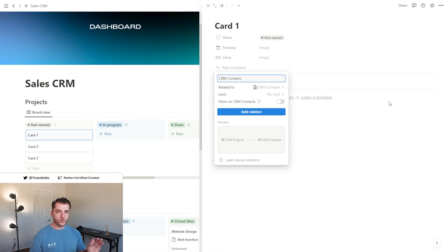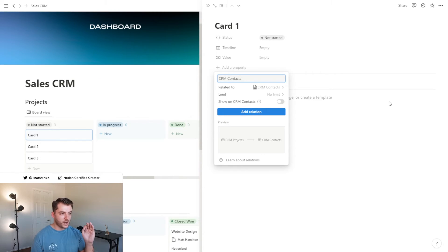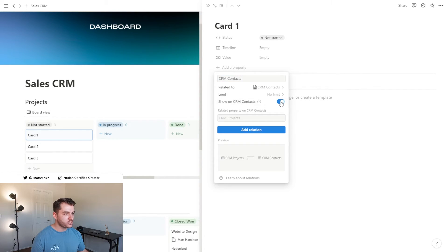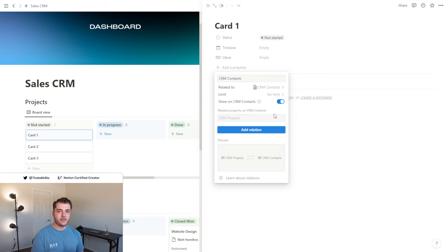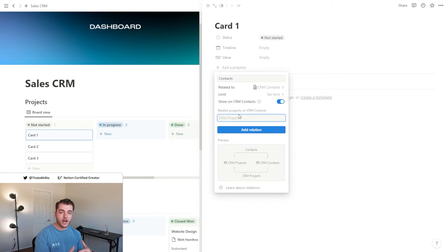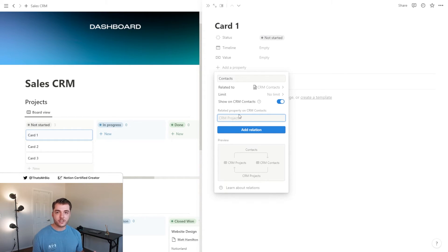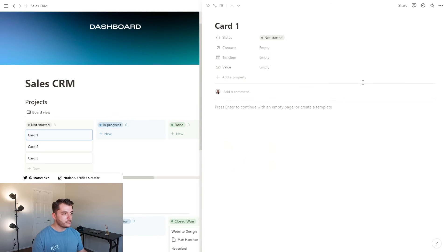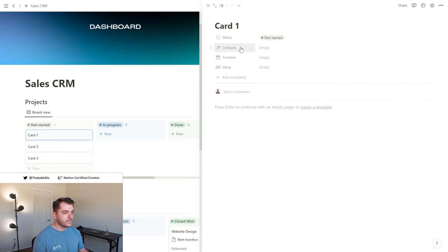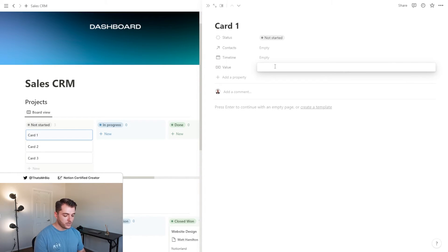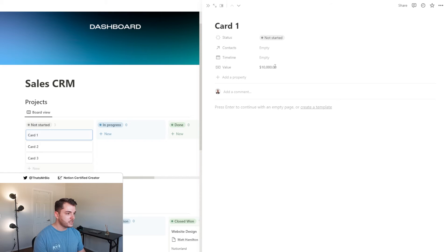Now let's open the page and we will start adding some properties. One thing that I want to do before I set this relation property to be active is I'm going to make it so that it shows on the CRM contacts database as well. Then when I view the contacts page, I'll be able to see all the projects that they're attached to. The four properties that we set up are the contacts relation, the timeline for the project, as well as the value of the project.